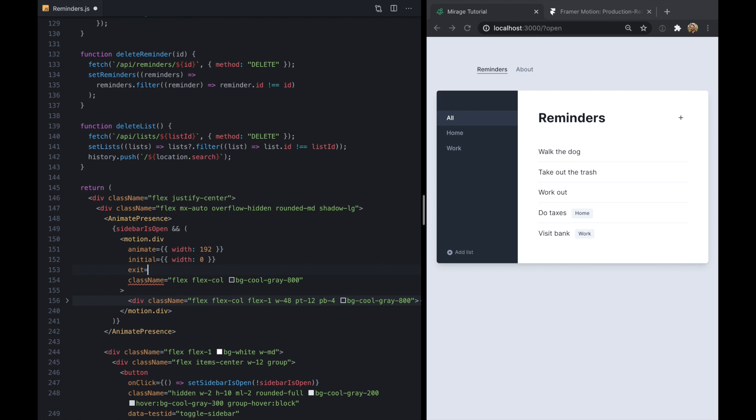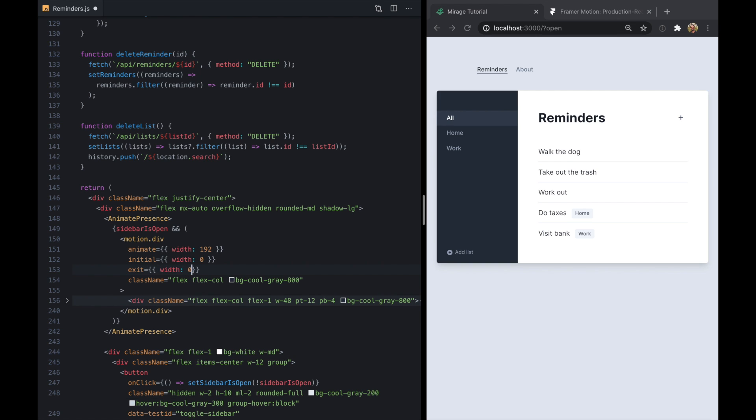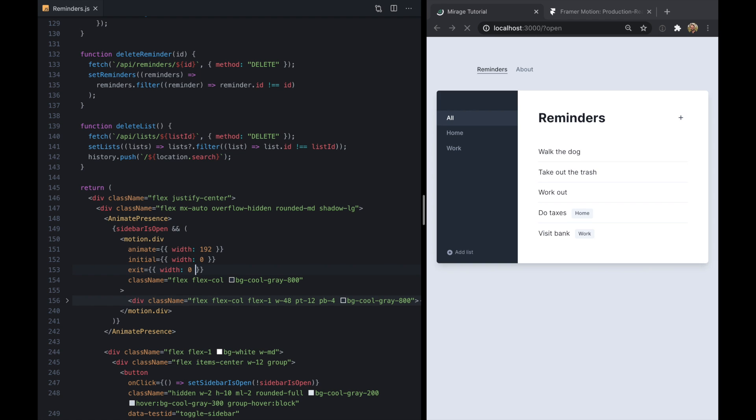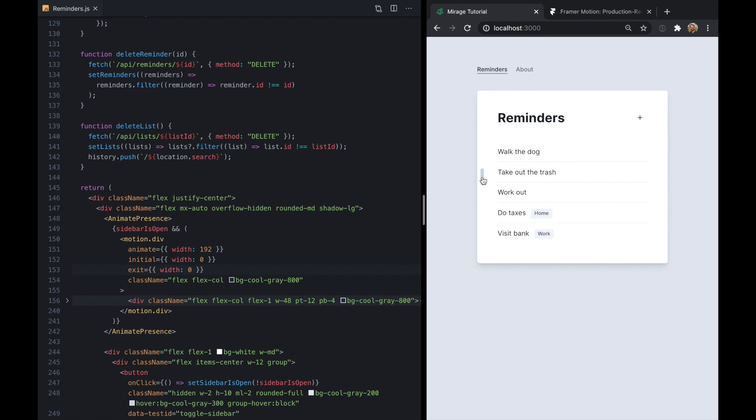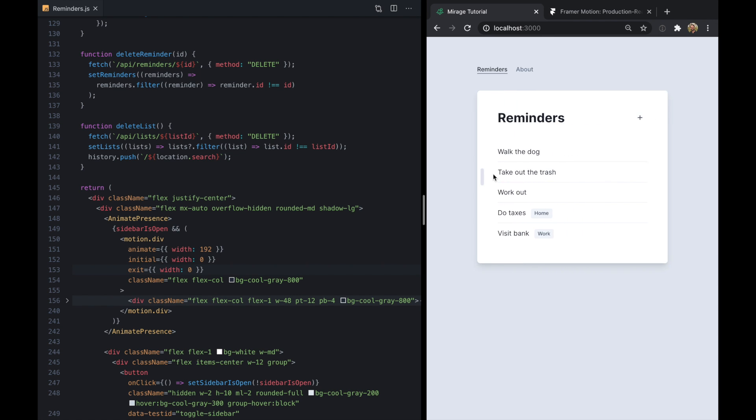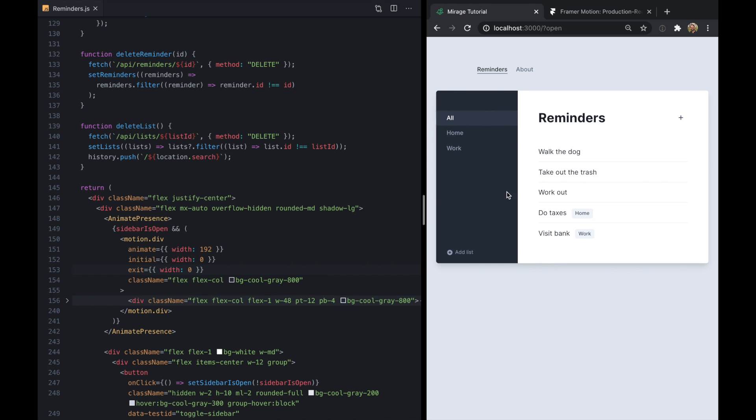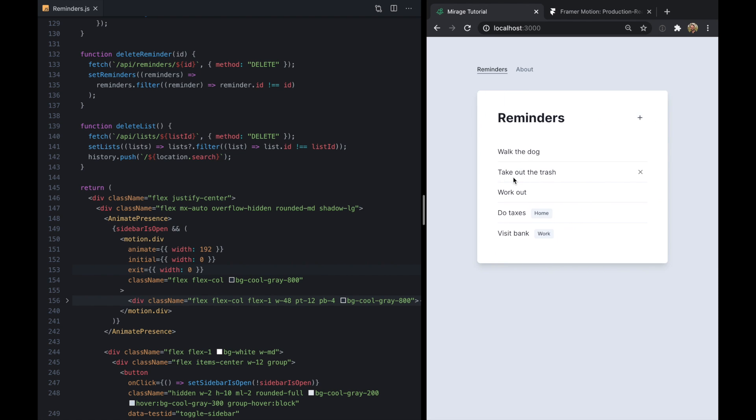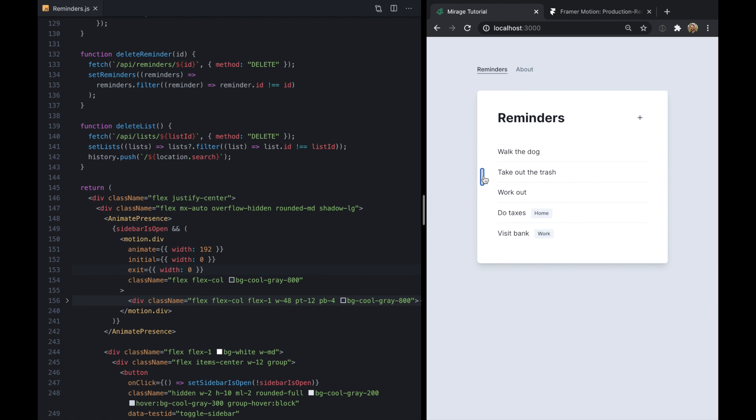So if we can say on exit the width should also be 0. Well now we can toggle our sidebar open just like that. So that's pretty incredible just how easy that is.